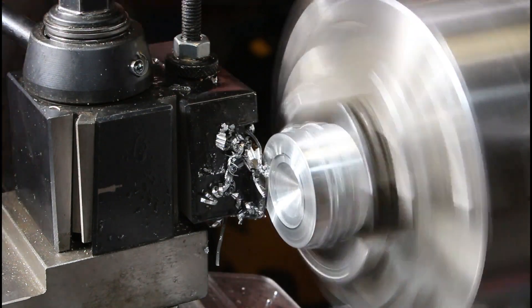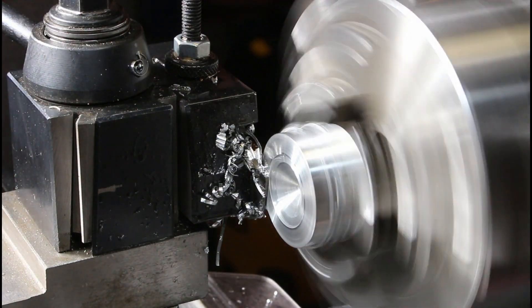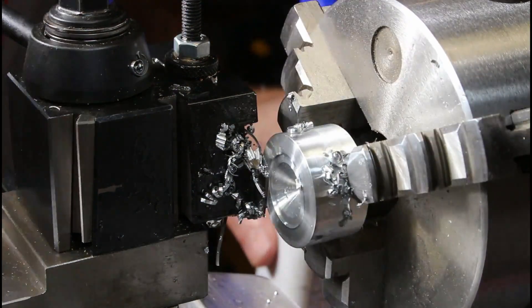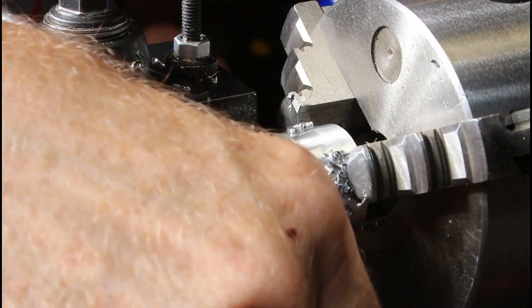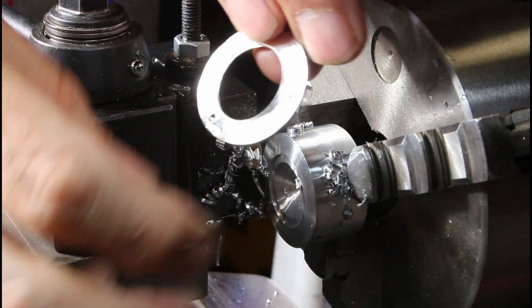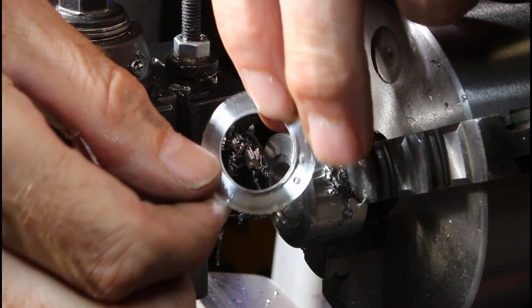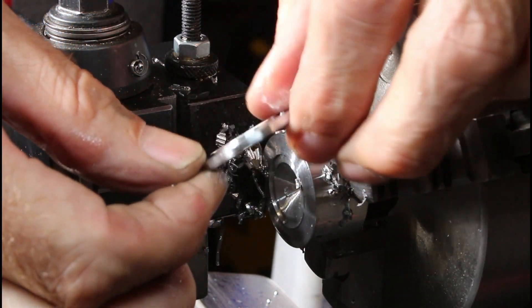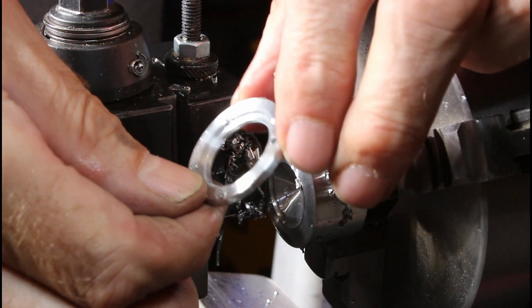Parting off. Oh yes, there it goes. And there it is. What a pretty little ring. Shiny.